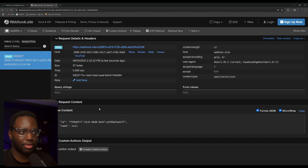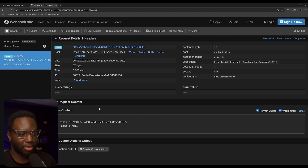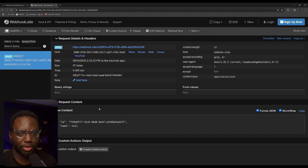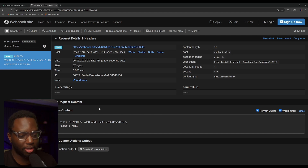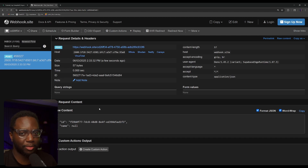So that's using Supabase database webhooks to trigger HTTP requests or edge functions to do other things with your data when things change in your database. If you learned anything from this video, do me a solid and like this video, leave a comment on what you'd like to see more of, and subscribe as we are trying to hit 100 subscribers. I hope you have a great rest of your day and happy building.